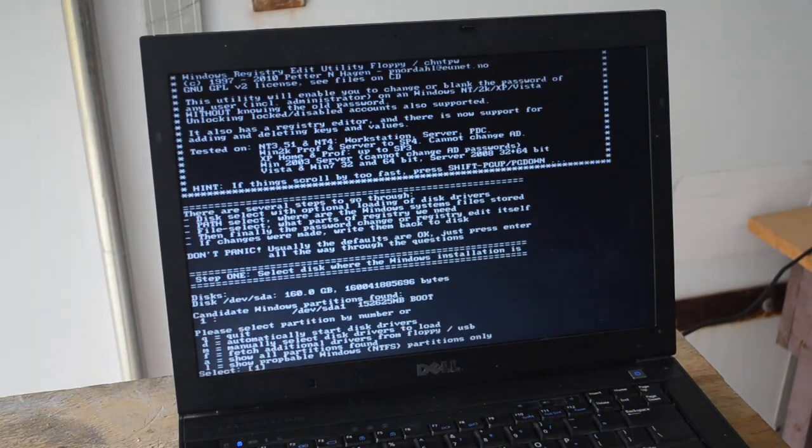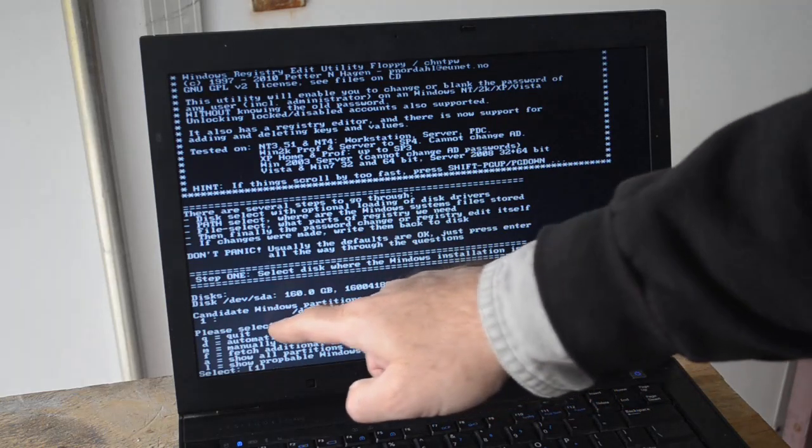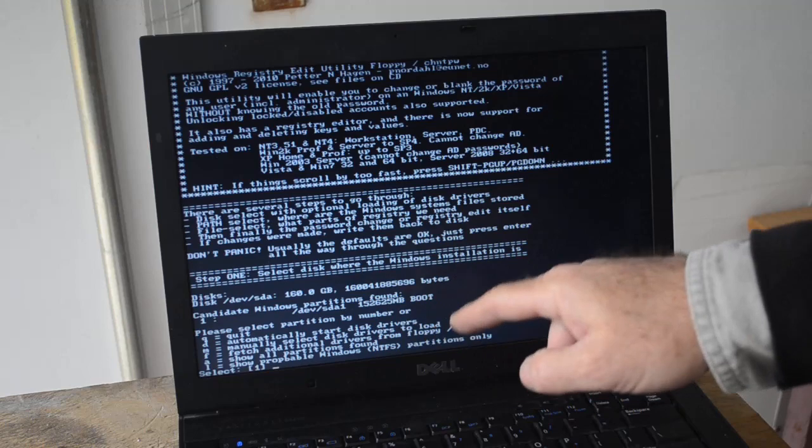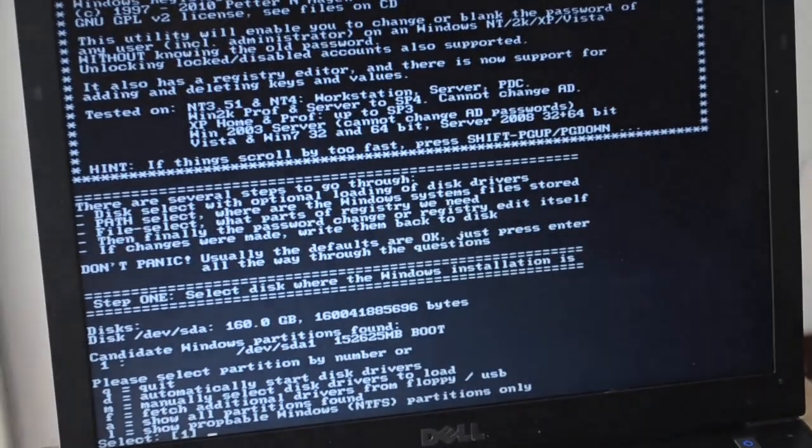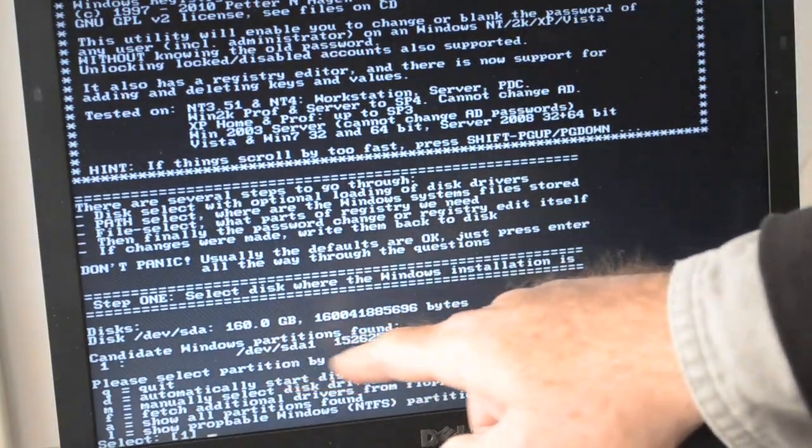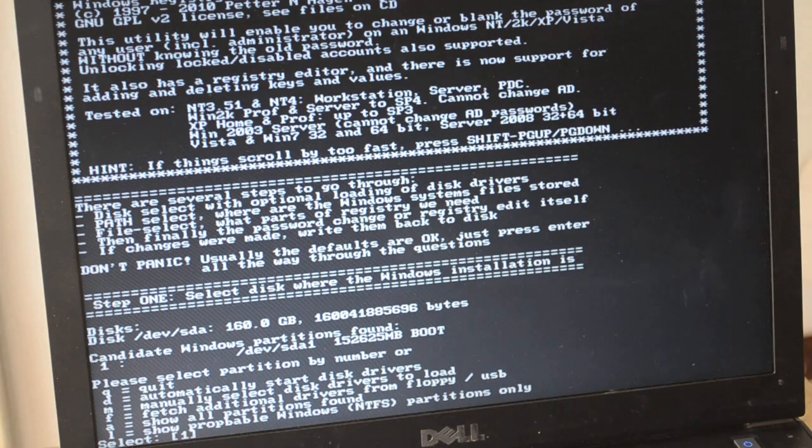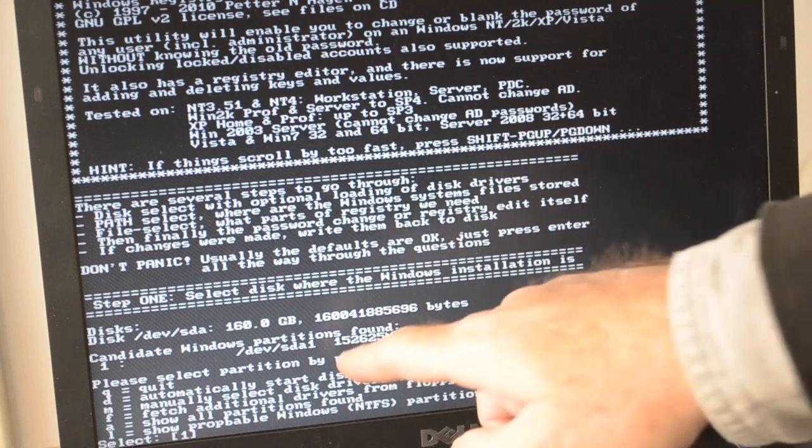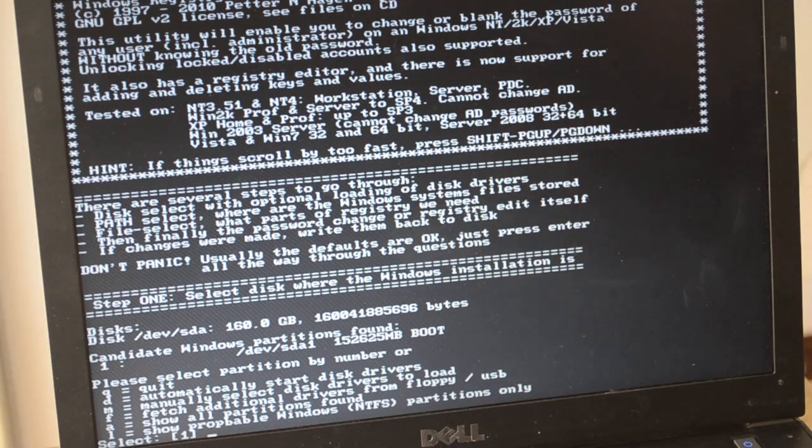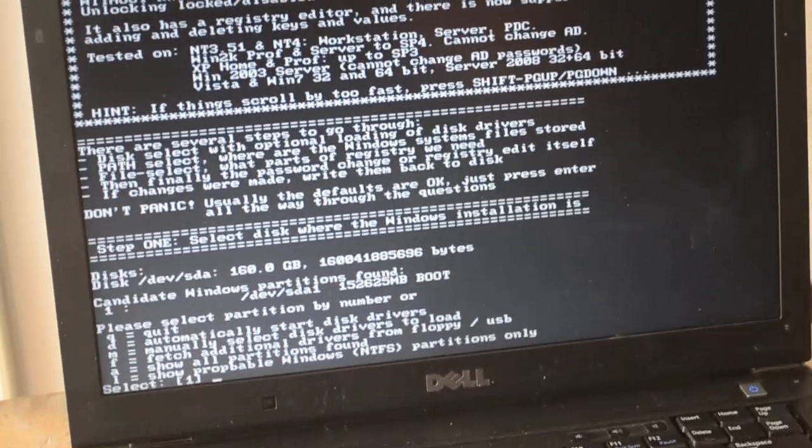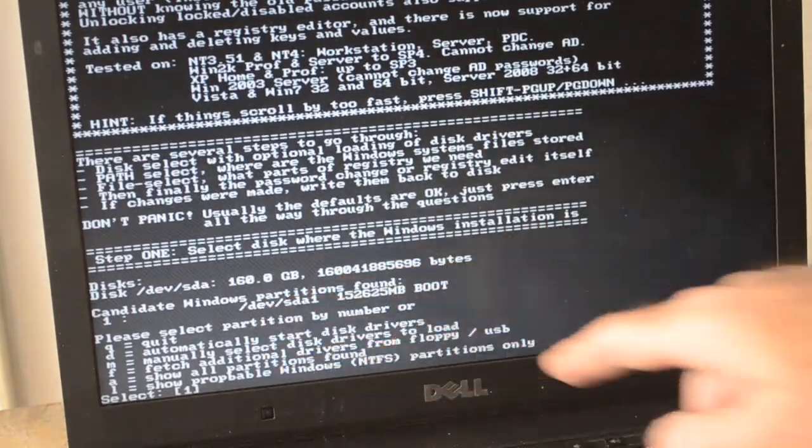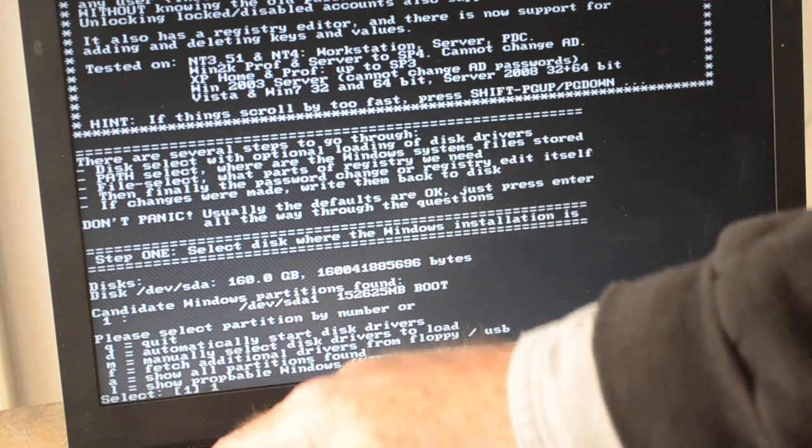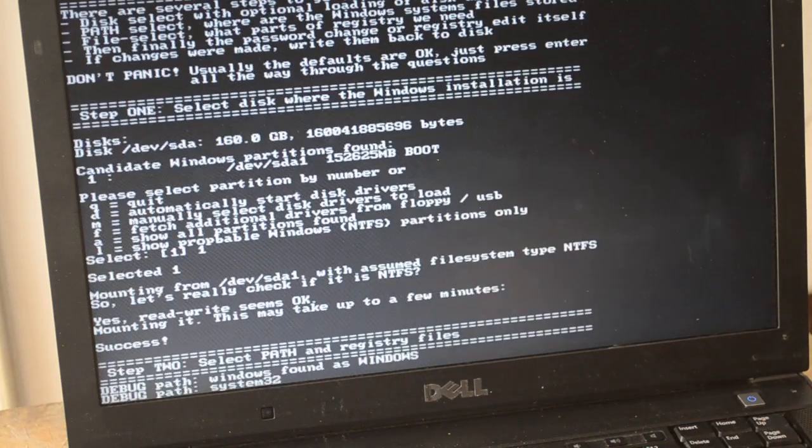Then finally once it stops scrolling, it's going to come down here and ask you which partition do you want to look on for the password information. This one only has one single partition. Usually more modern computers will have several partitions, at least two, and you'll want the bigger partition. Generally the small partition's just sort of like got a boot loader on it. This case we've only got one, so we'll put in partition one.